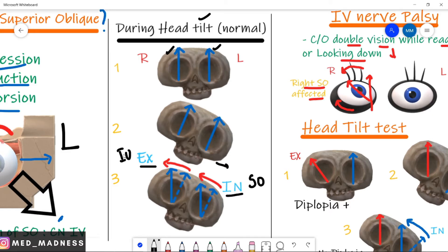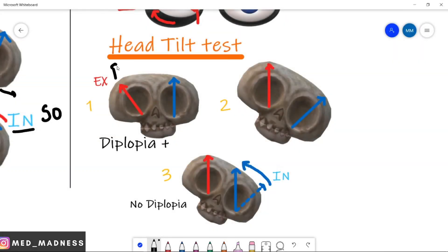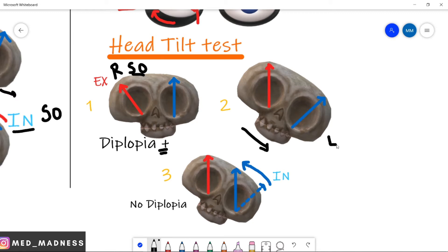Now, what happens in fourth cranial nerve palsy? This patient's right superior oblique muscle is affected. We are going to perform the head tilt test. The right superior oblique is affected, so the eyeball undergoes extorsion and the patient has diplopia because the normal axis of the eyeball is changed. When the patient tilts their head to the normal side — the left side — the axis of the affected eyeball becomes normal. In the left eye, the superior oblique undergoes intorsion so that both axes of the eyeballs are restored, and the patient sees the object without diplopia.